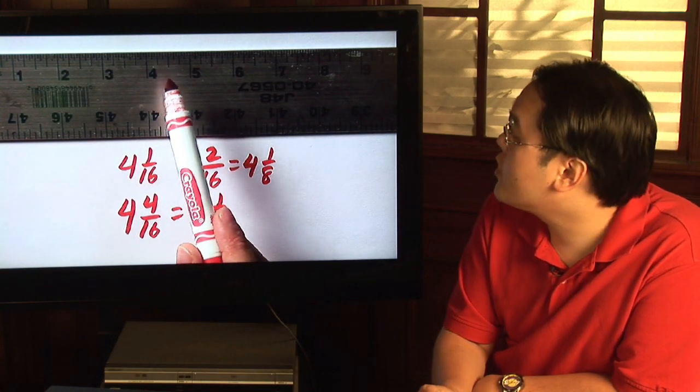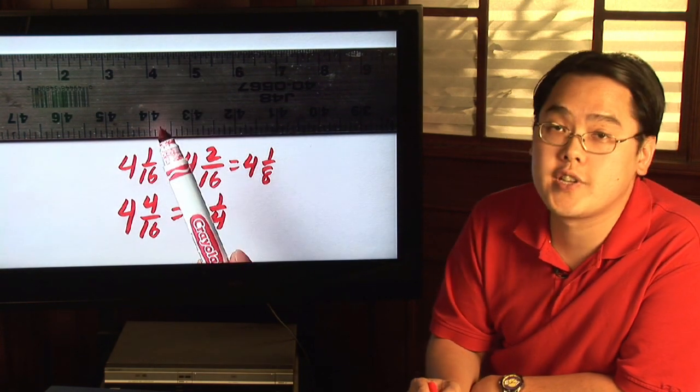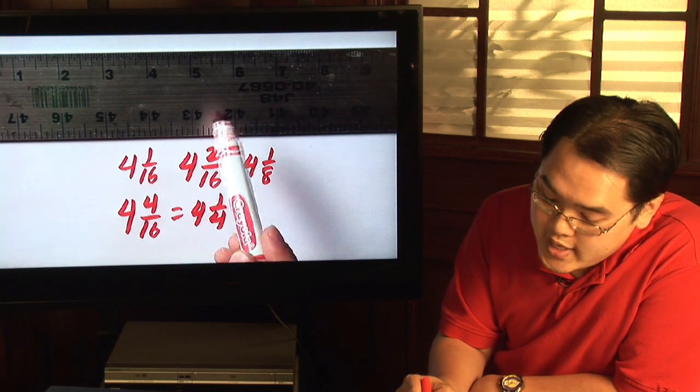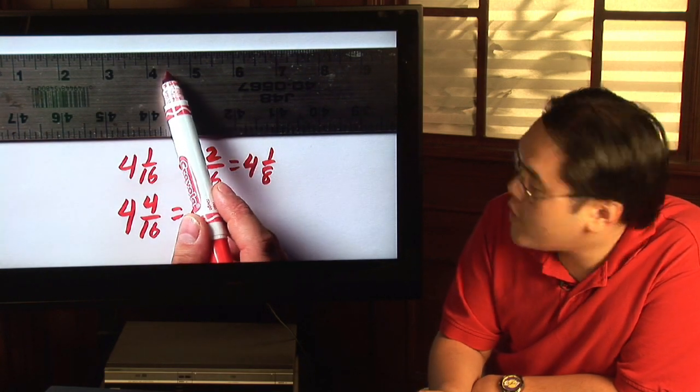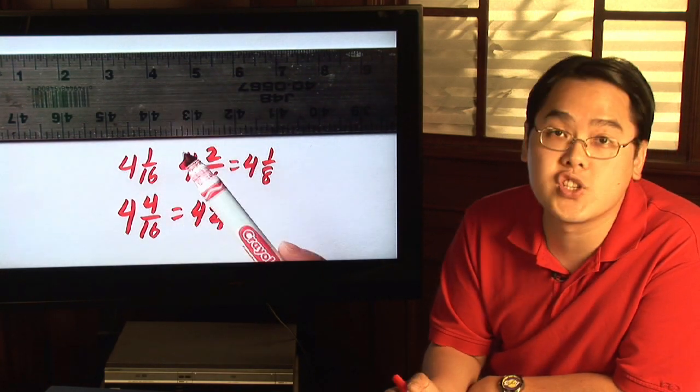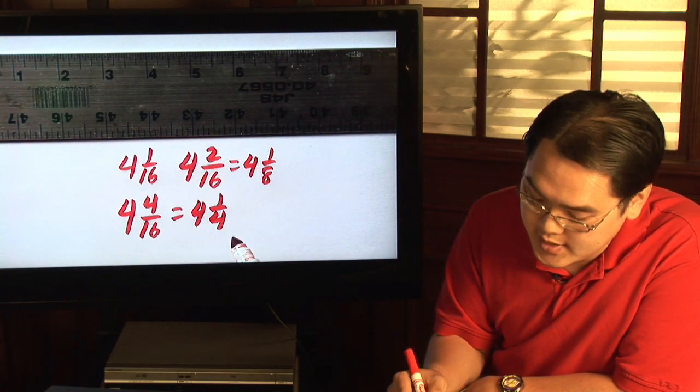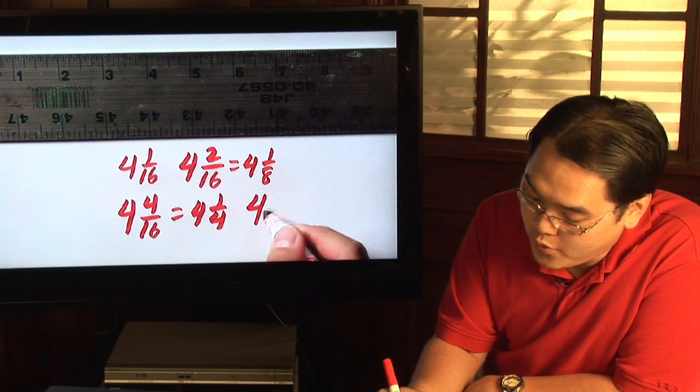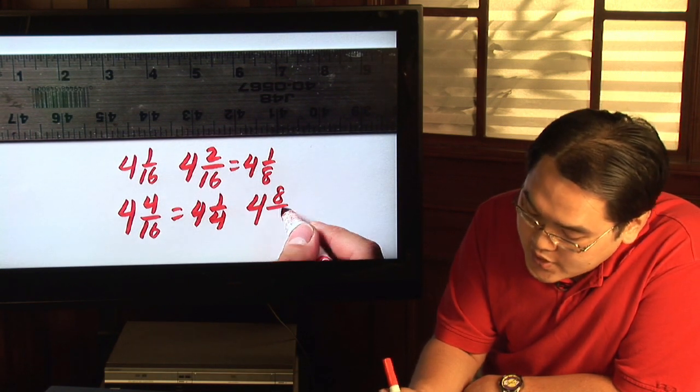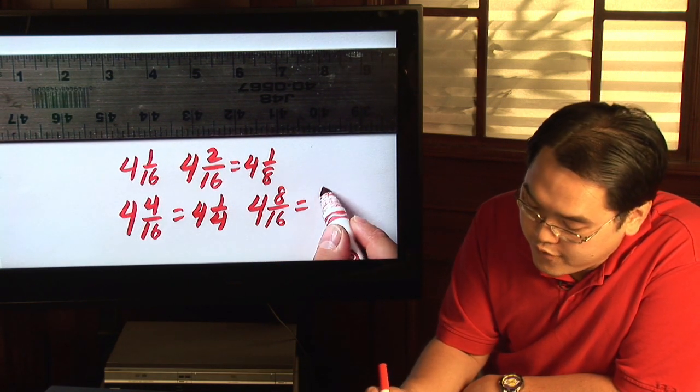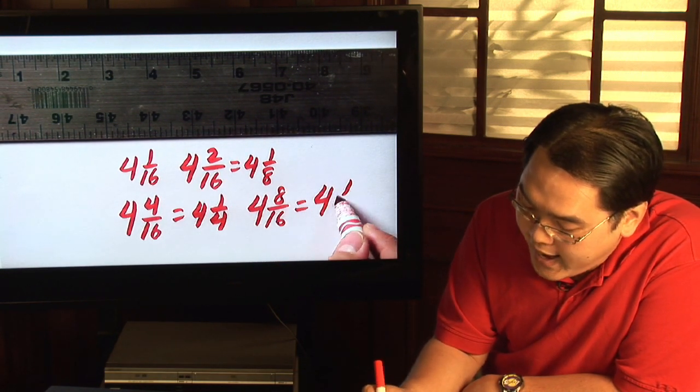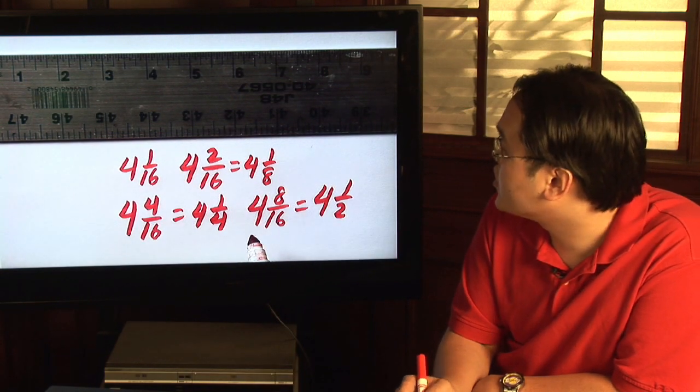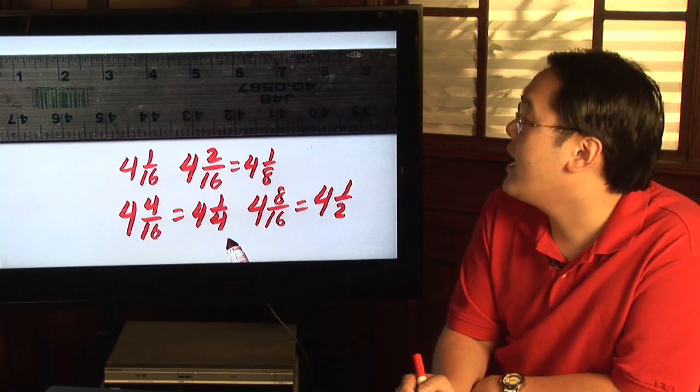And then you could do it for any number of ticks that you want between whole numbers, even at the halfway mark. At the halfway mark, you know there's eight ticks in between four and five, so it would be four and eight-sixteenths, which you can reduce to four and one-half because both sides are reducible by eight.